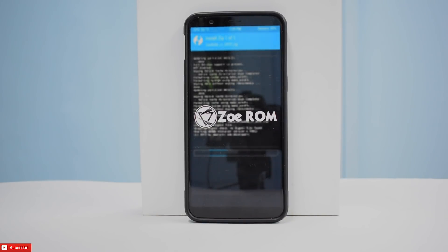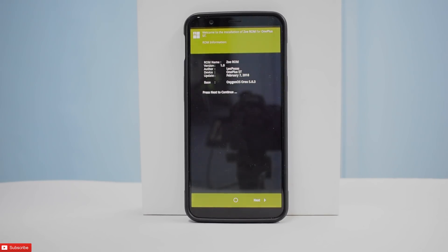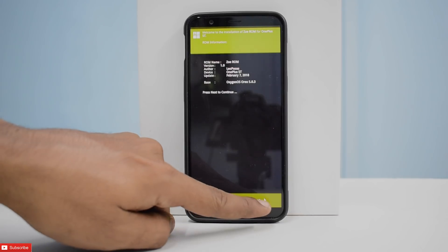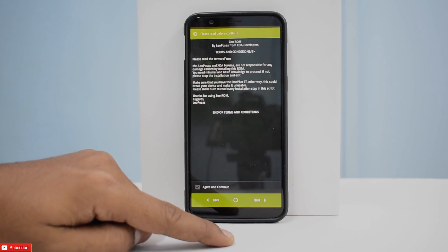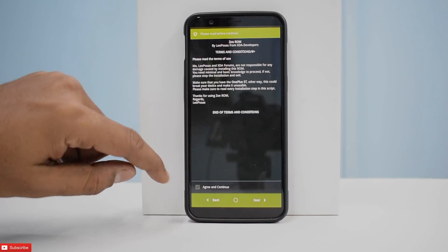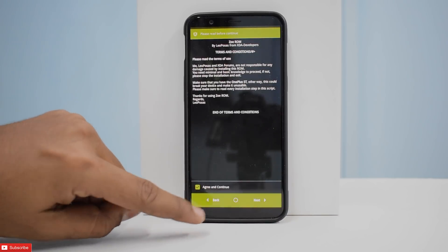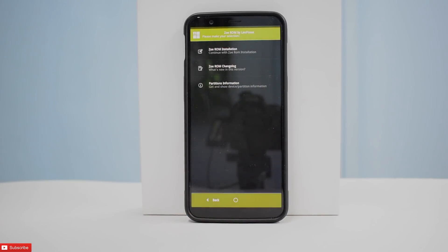This ROM is based on stock Oxygen OS 5.0.3 and comes with Aroma installer, so that is what we're going to look at right now. Let's tap next. There are some terms of use, so let's agree to them and then hit next again.